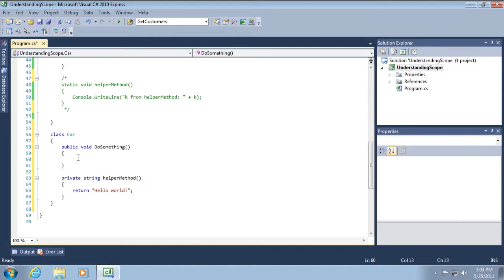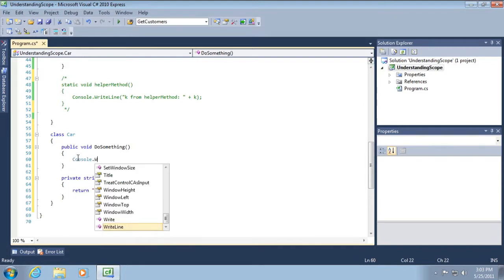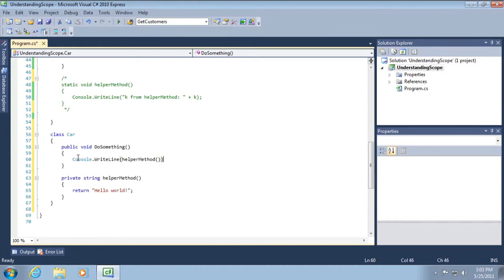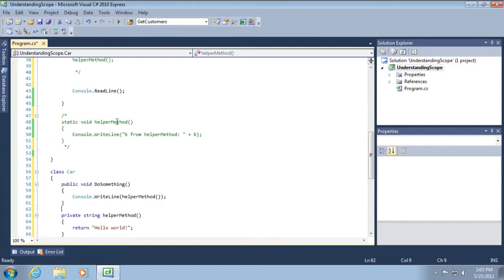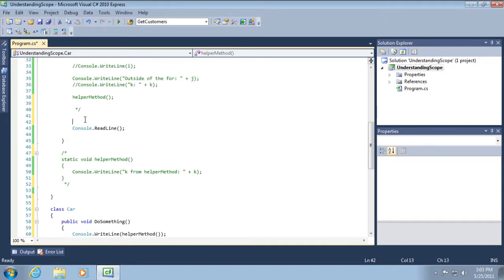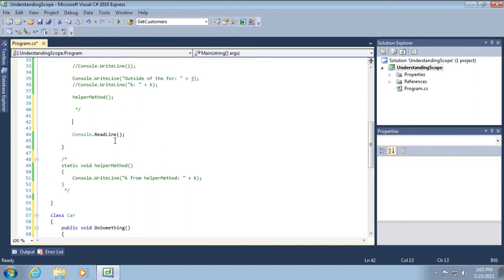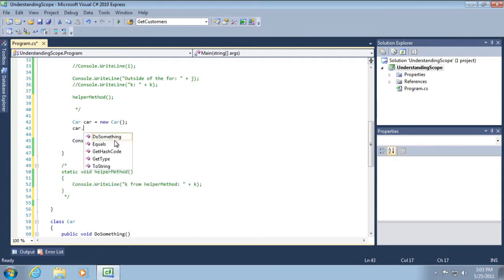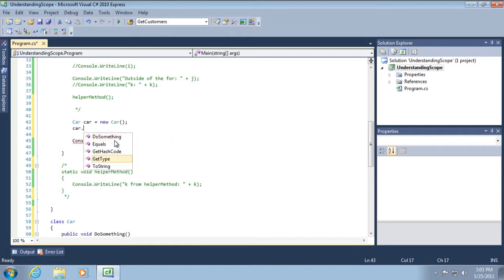So, we will console.writeline and then call helper method. And then what we'll do here is we'll create car, car equals new car, car dot. And you can see that in IntelliSense, all I see is the public do something, capital D. We'll come back to that in just a moment, do something. But we don't see the private helper method. Okay.